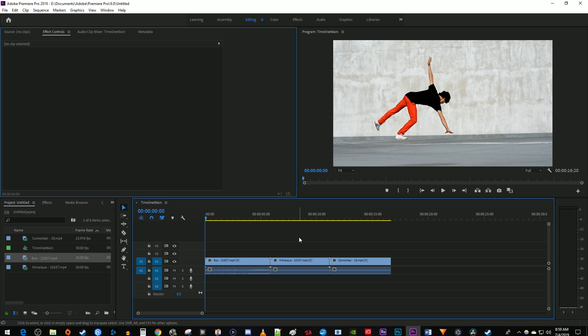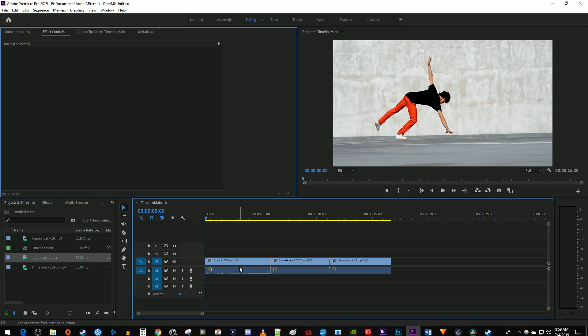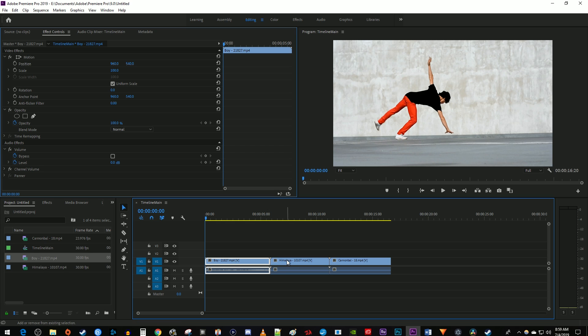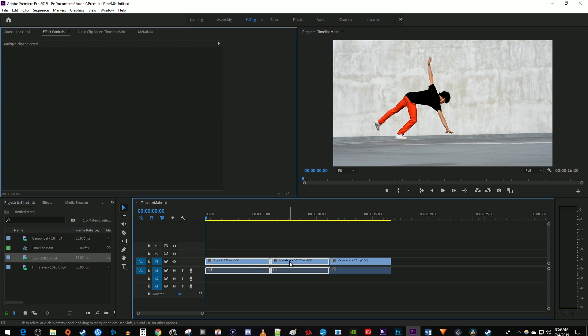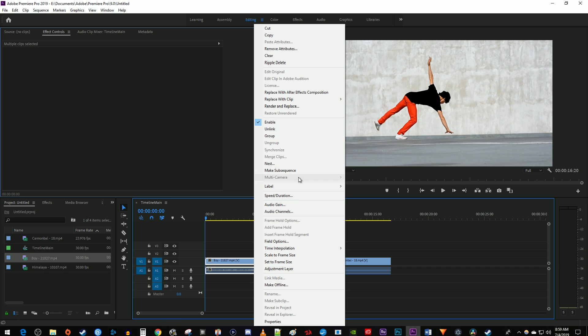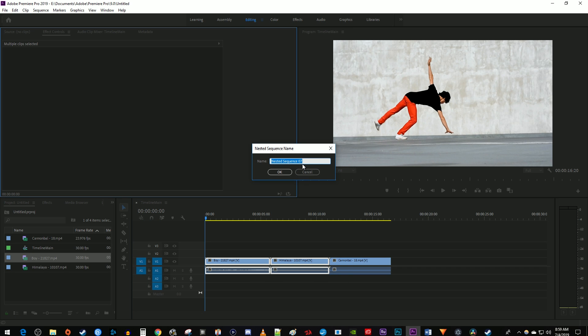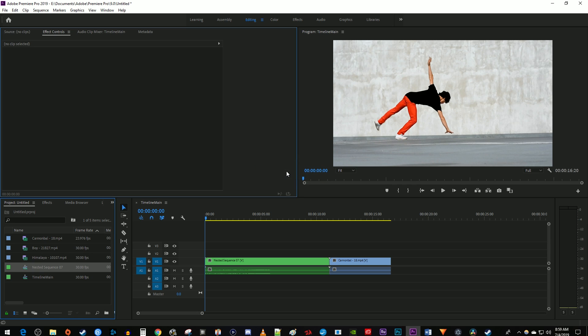Begin by dragging on the timeline to select the clips you'd like to join. You can also do this by holding down the shift key and selecting each clip individually. Once you have your clips selected, right click one of your selected clips and select nest. Name your nested sequence if you'd like and hit OK. And there it is - it joined my two clips together in one nested clip.